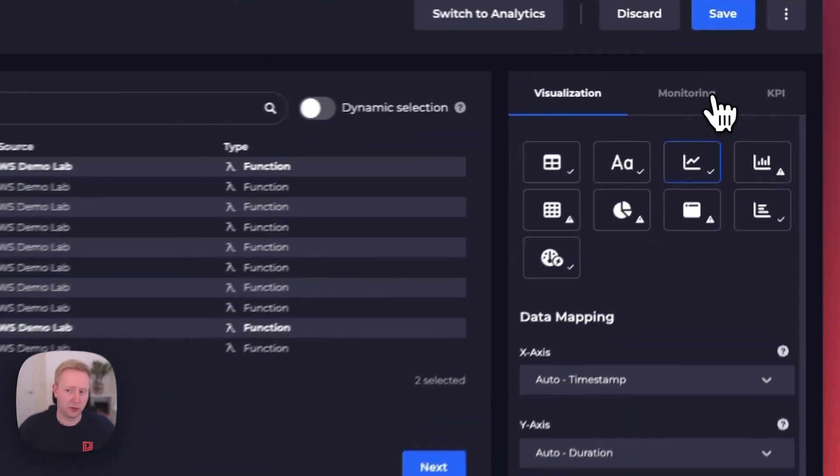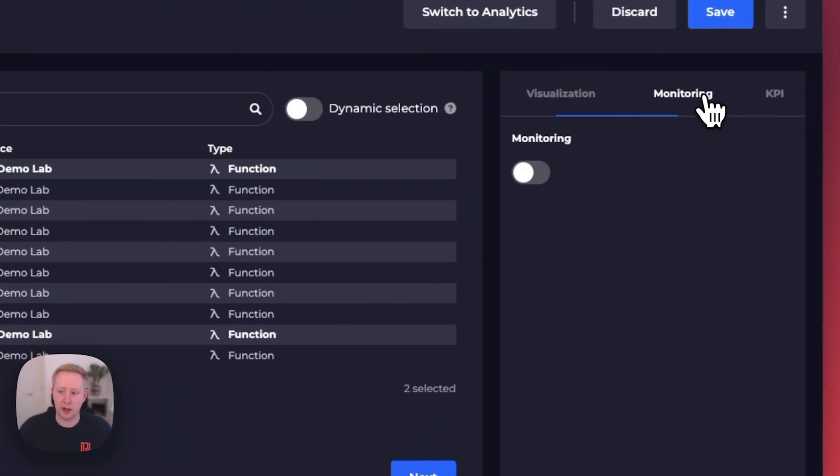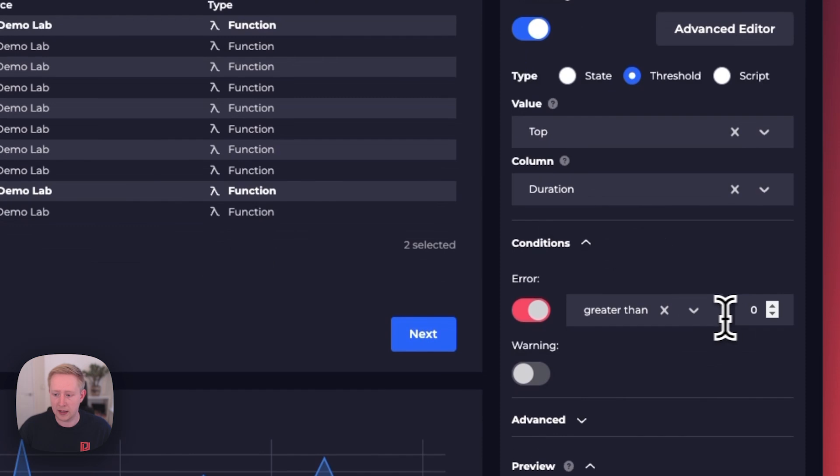From here we can also enable monitoring, and so I can come in here and set a 50 millisecond threshold.